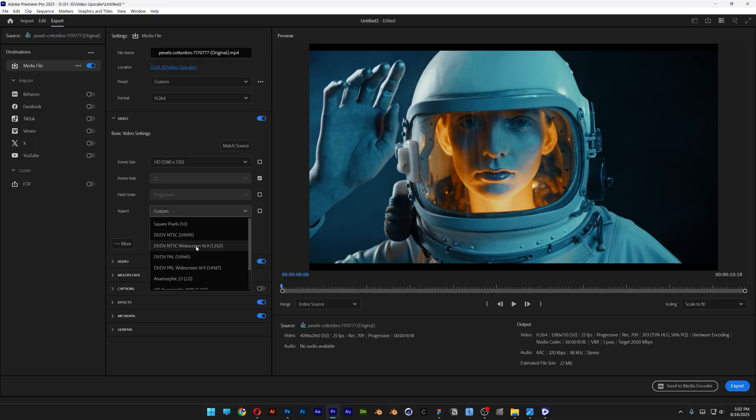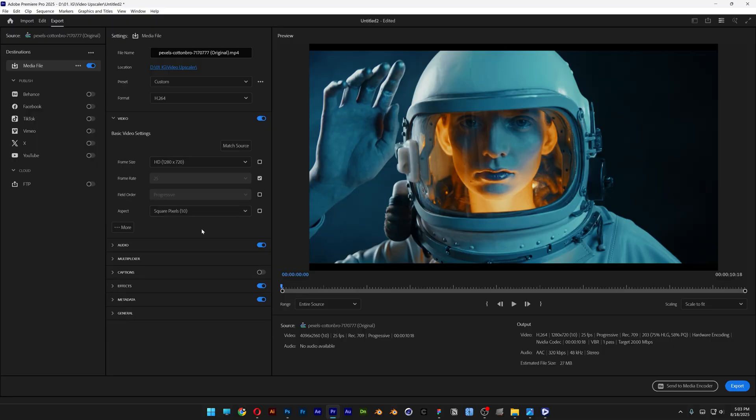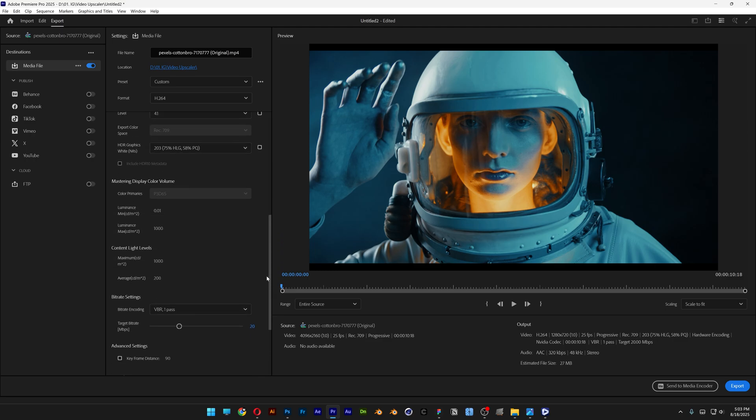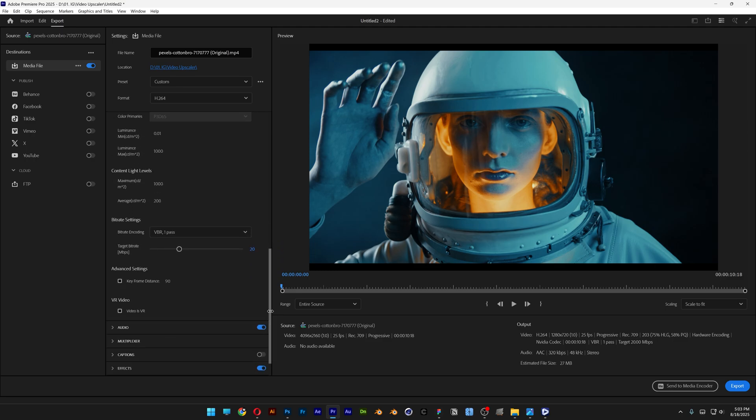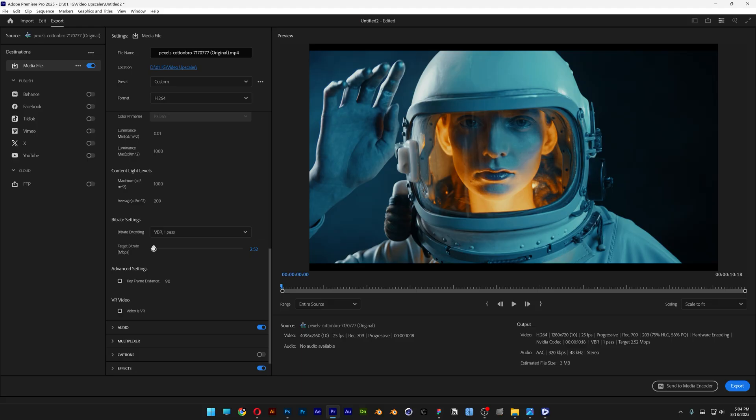I'm going to go with square pixels and open up more settings. Here we've got the bit rate settings, and I'm going to decrease it. Right now it's 27 megabytes, and I'm going to decrease it, which will decrease the size and resolution of the video. I'm going to pull it all the way down under 1 megabyte per second, to 0.50, and export it.